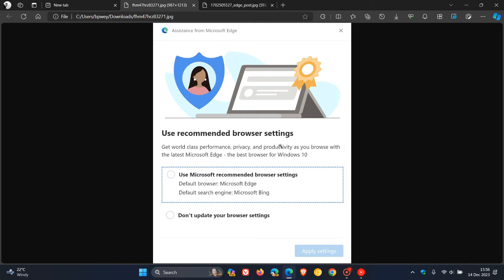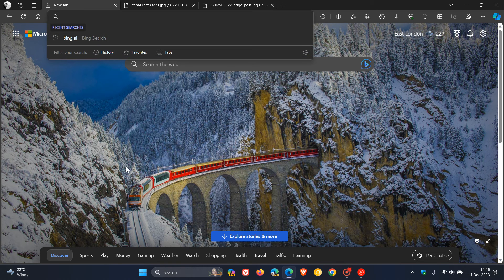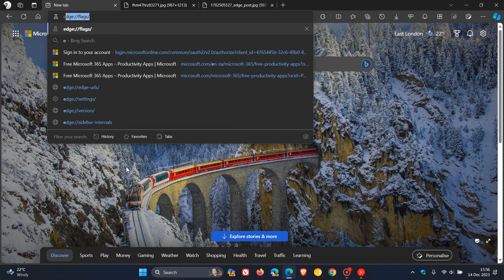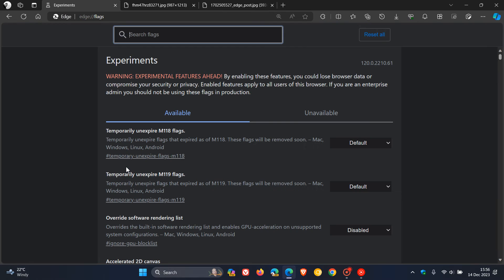If you're comfortable fiddling with experimental features and want to turn off these annoying notifications, head to your address bar, enter edge://flags, and hit enter.